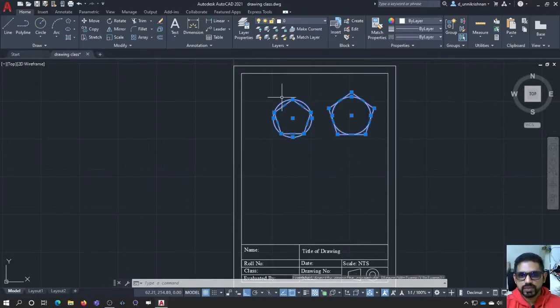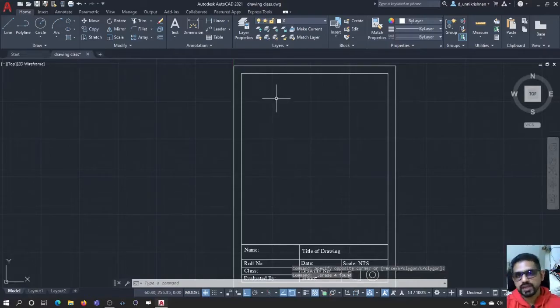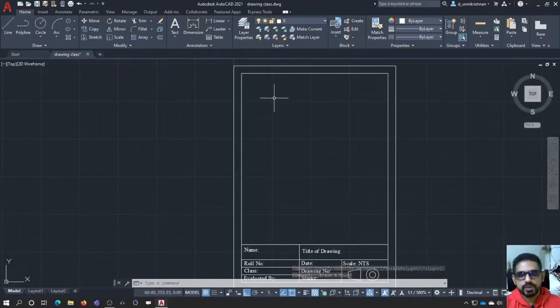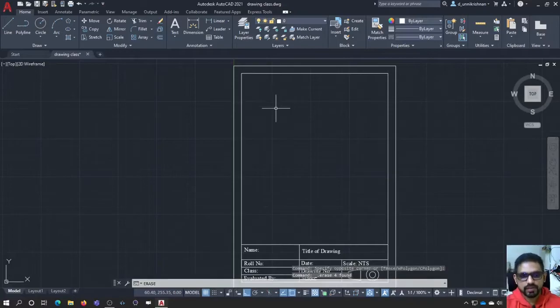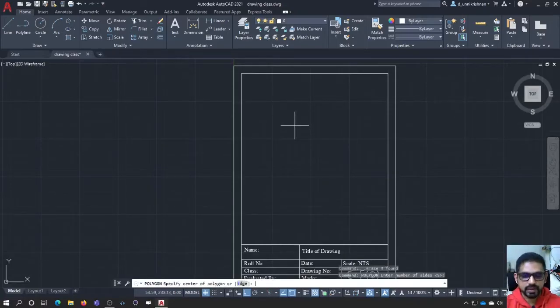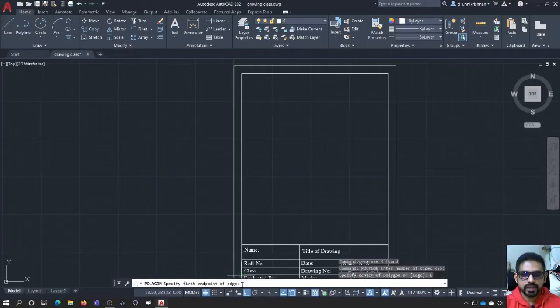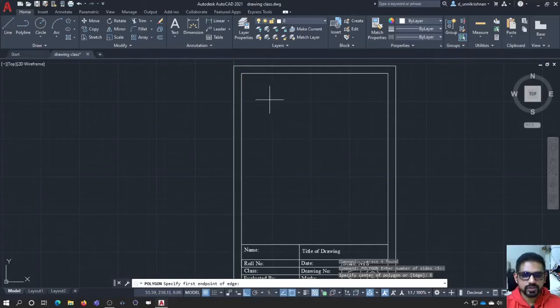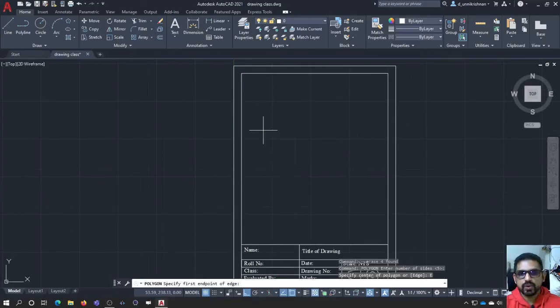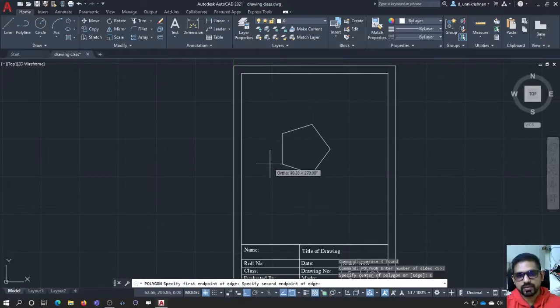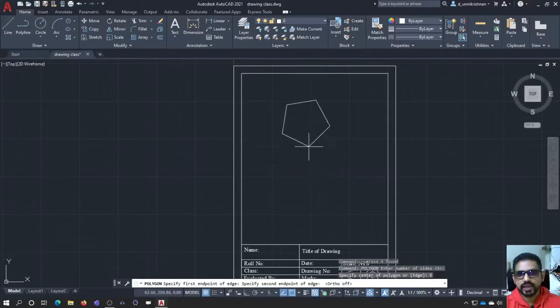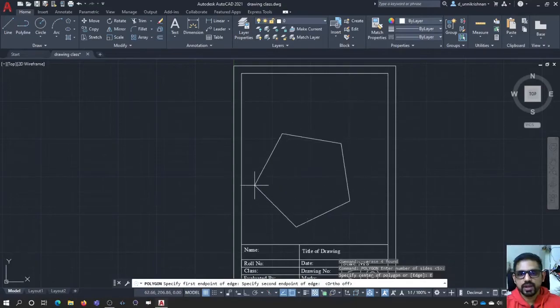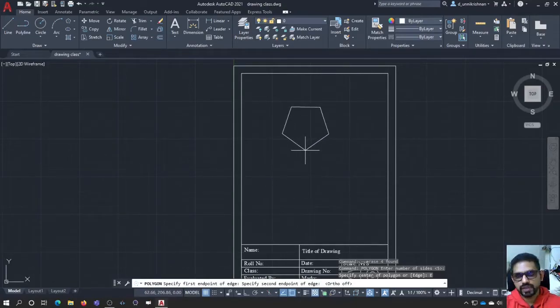These two methods are not going to be used much for our engineering drawing purposes. We will be using the other method of edge. I am again taking the polygon command with number of edges as 5. Now I am going to give the edge. I am going to click that edge. Here it is. I select one of the points and then voila, I have it here. I can create a polygon of the length of the edge of my wish.